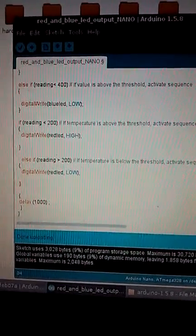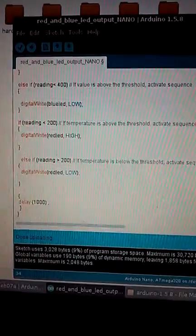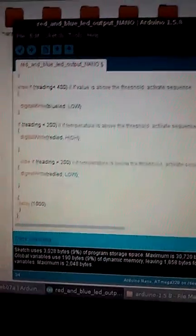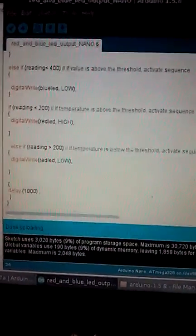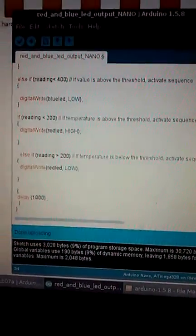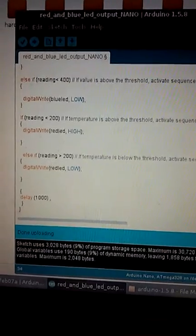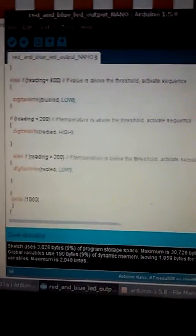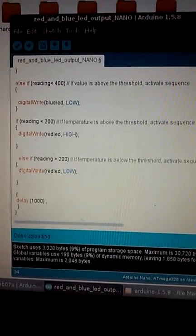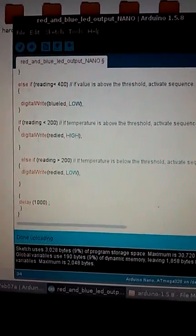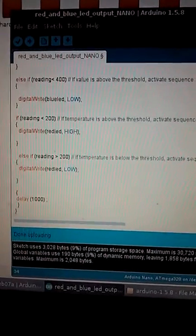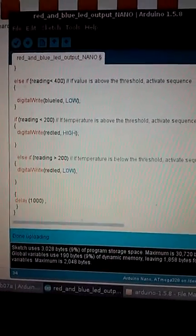And then after it starts reading the analog sensor, it's going to either illuminate the blue LED for a cold engine temperature or the red LED for an overheat situation.